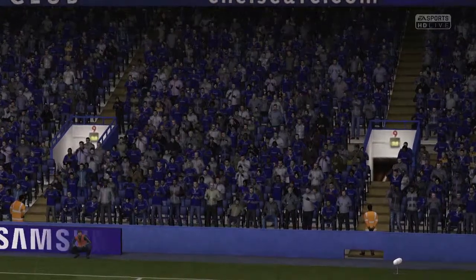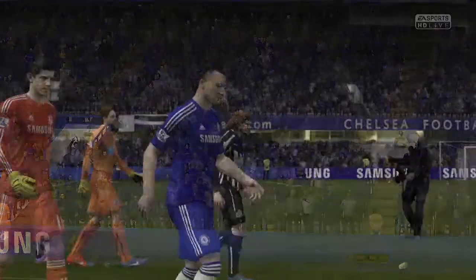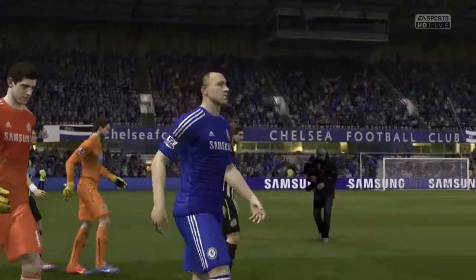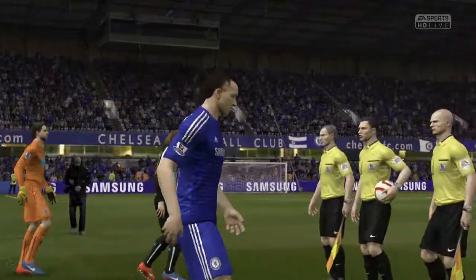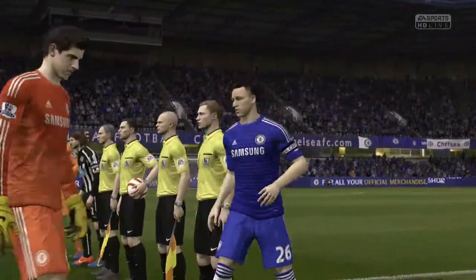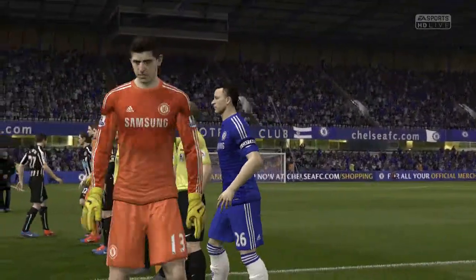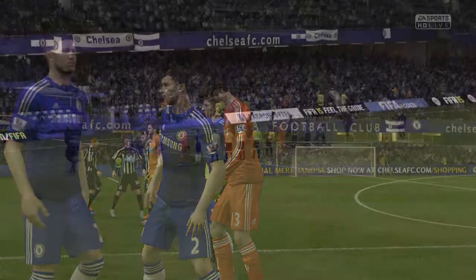It is time for the match. Martin Tyler here to describe it for you with my good friend Alan Smith. Hi there Martin. Walking into the ground today, I've just got that feeling — it's going to be a really good afternoon.